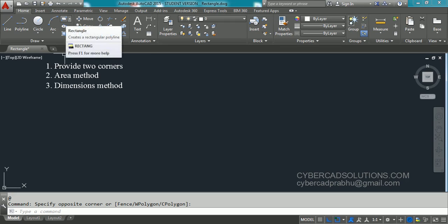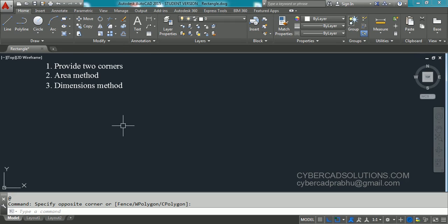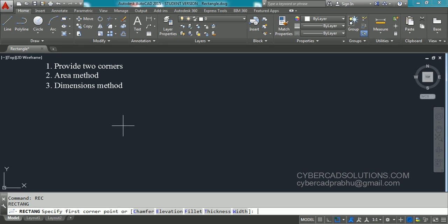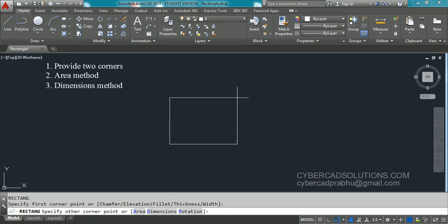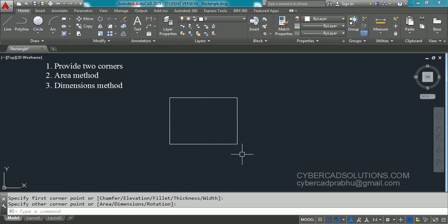Let us try the first option — providing two corners. The shortcut command for rectangle is REC. Type REC at the command prompt and press Enter. AutoCAD is asking to specify the first corner point. I am using my mouse and clicking on screen. Now the command prompt is asking to specify the other corner — use your mouse and pick another corner, and you will get the rectangle.